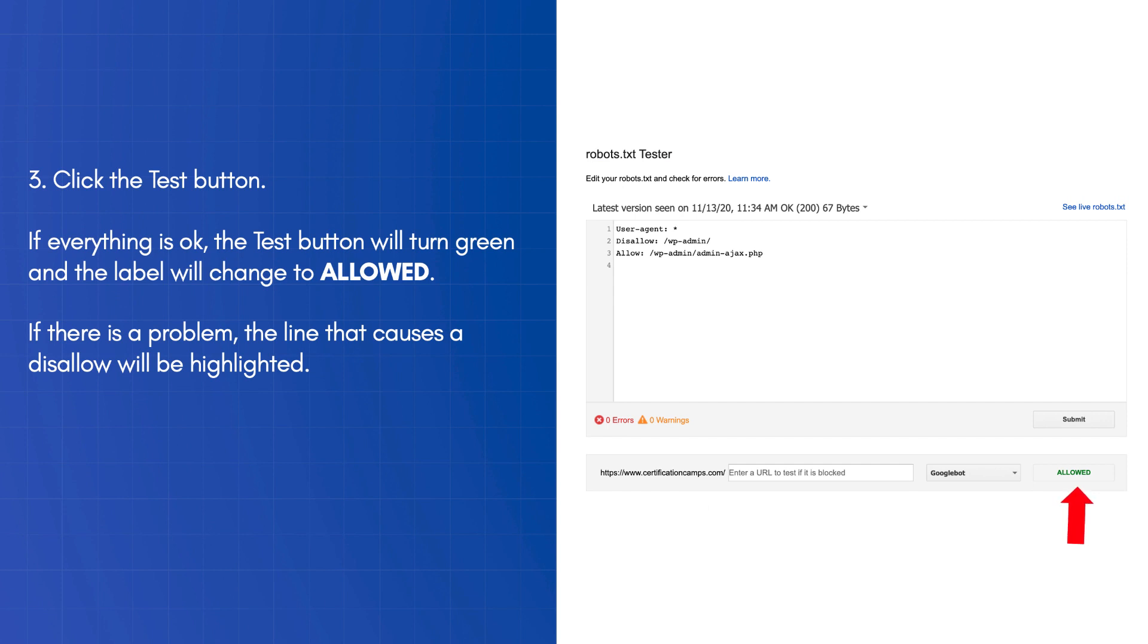If everything is okay, the test button will turn green and the label will change to allowed. If there is a problem, the line that causes a disallow will be highlighted.